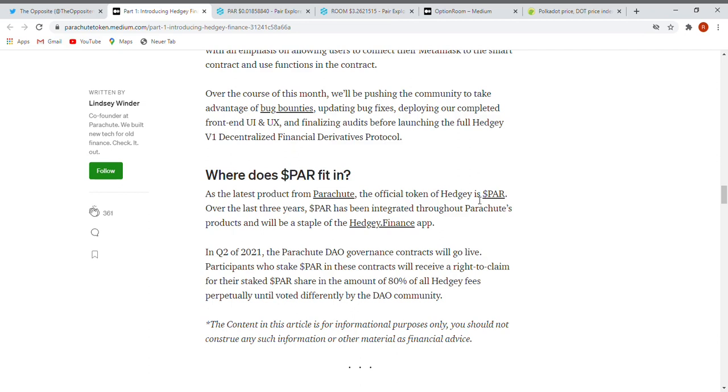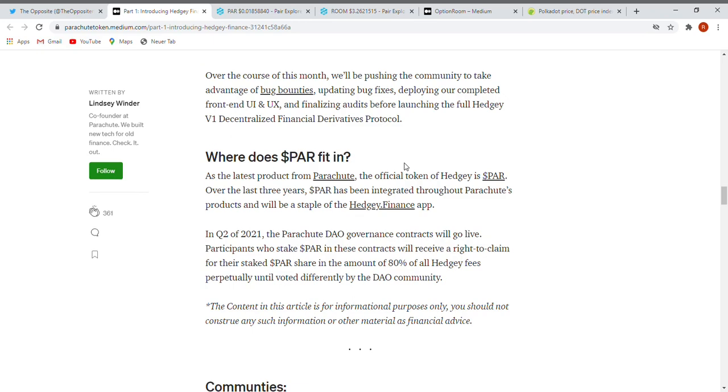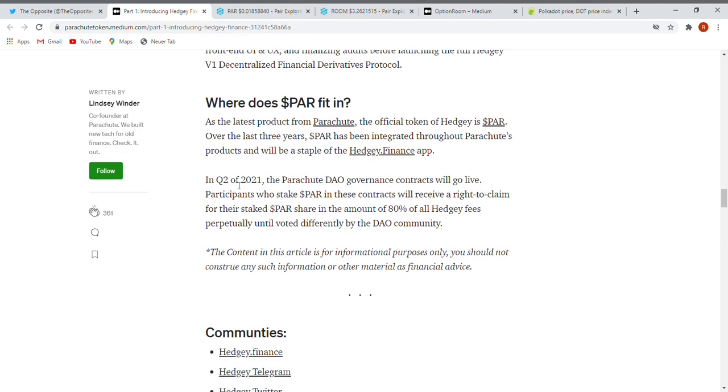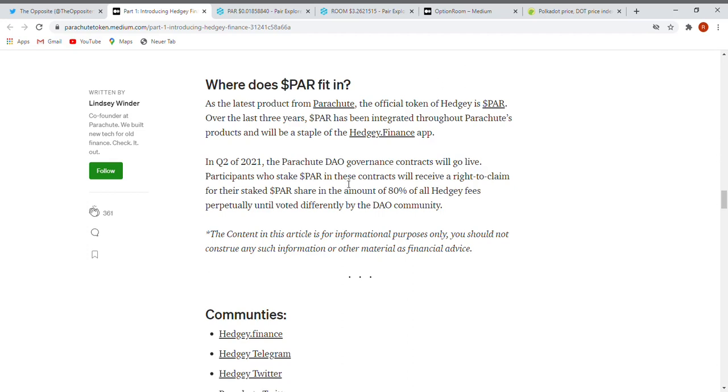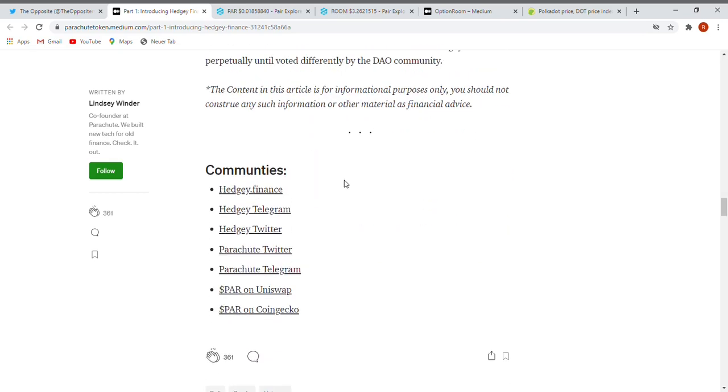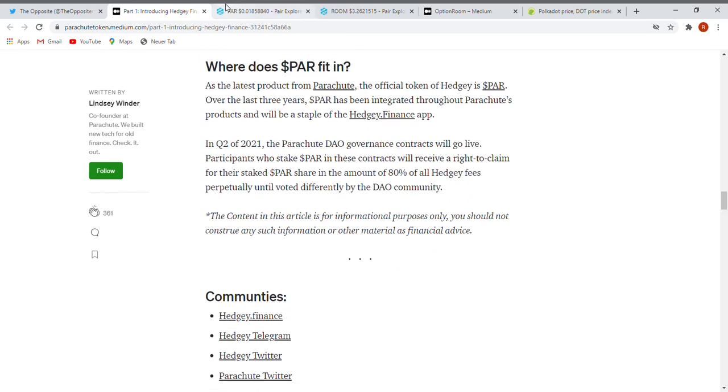How we are launching - very nice information. Where does PAR fit in? As the latest product from Parachute, the official token of Hedgy is PAR. You already had the chance to jump in this bus, now you have it too. It will be the main token of Hedgy, so there will be no Hedgy token or anything like this. They just use the token that's already there. This is great, guys. In Q2 of 2021, the Parachute DAO governance contracts will go live. Great, can't wait for it.